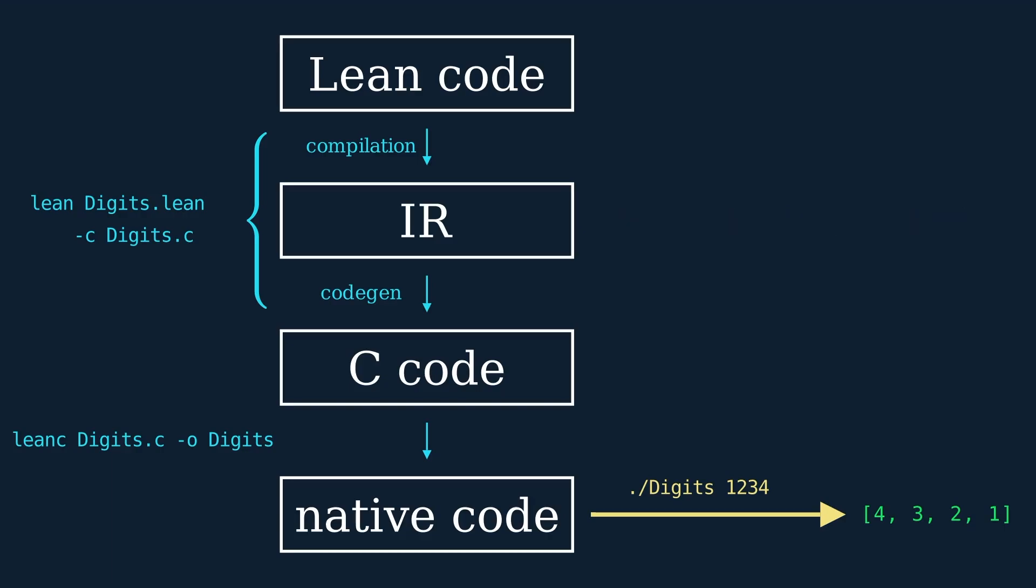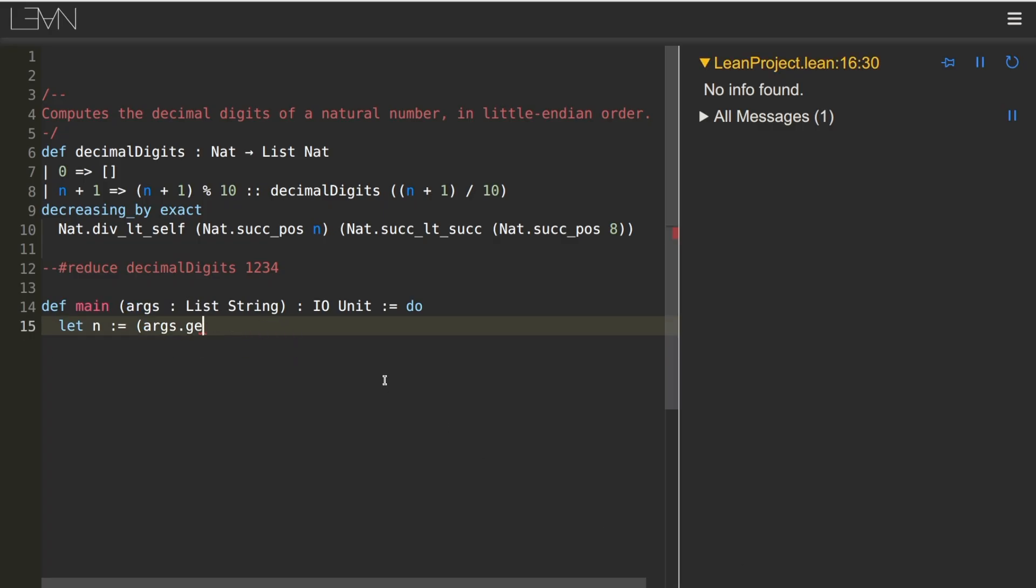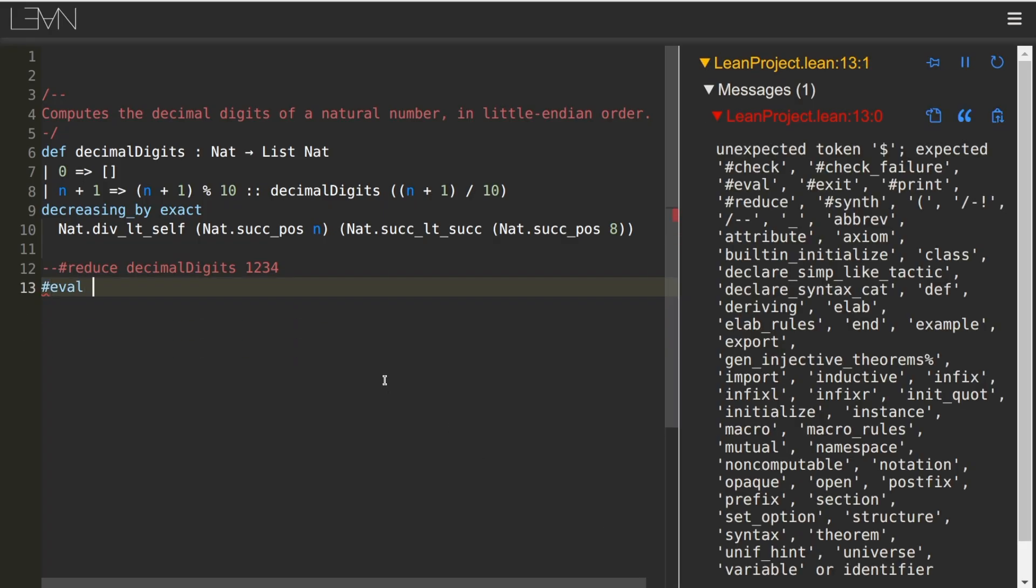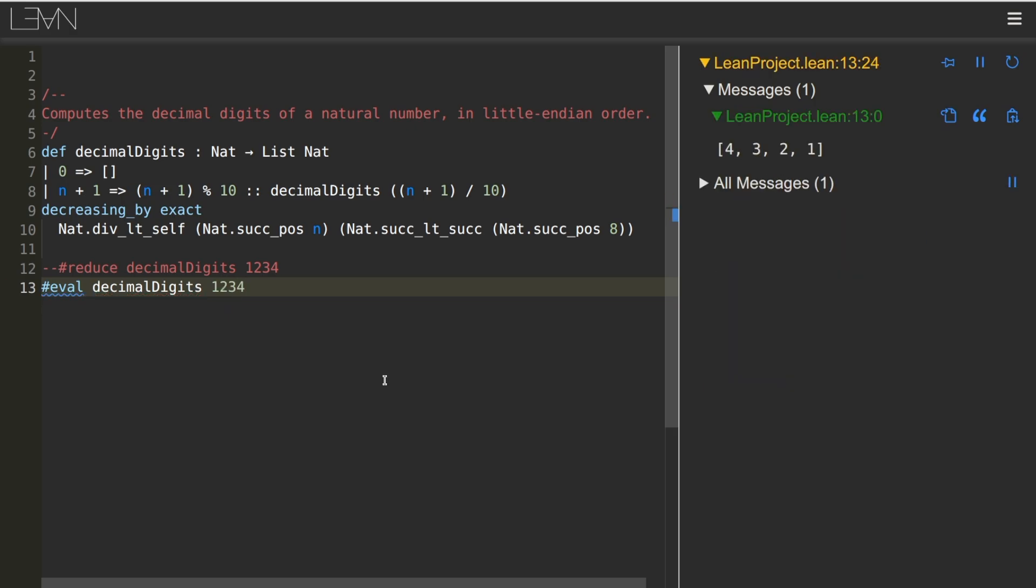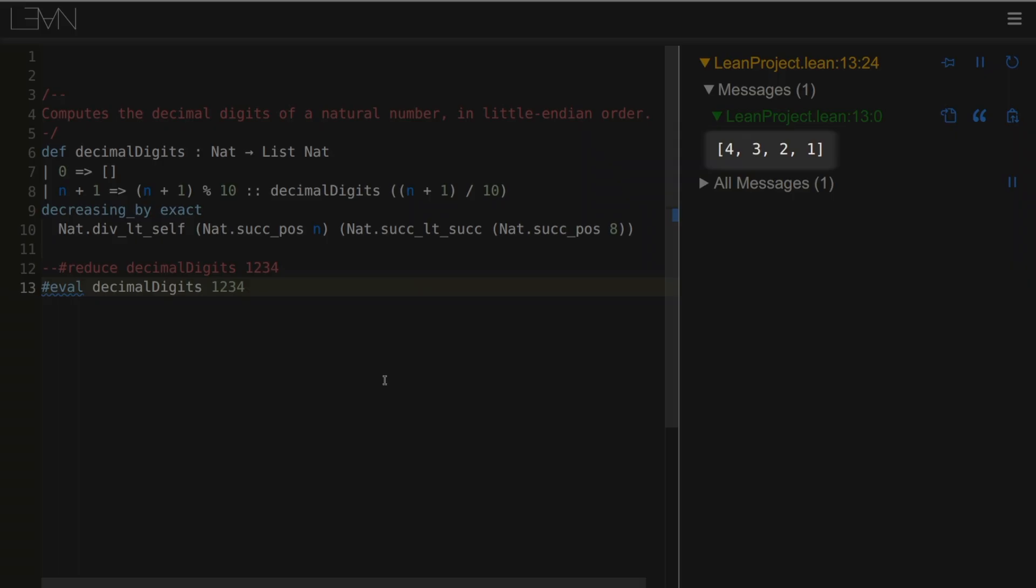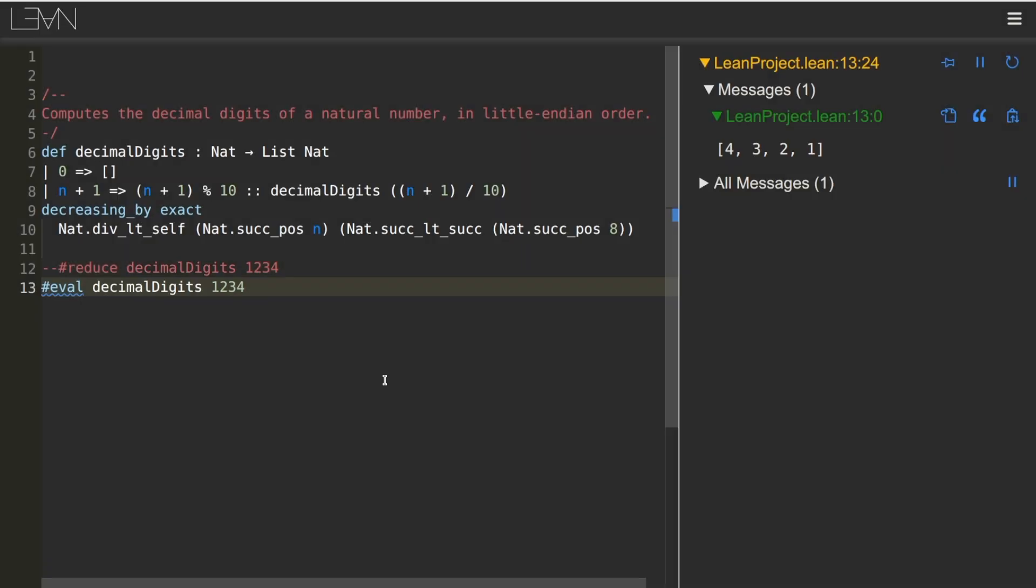Now, Lean has an IR interpreter that lets us shortcut the compilation process, and we can call it via the eval command from within a Lean file. So let's try that. Eval decimal digits 1234 is 4321. Looks good. And it continues to succeed on larger inputs.